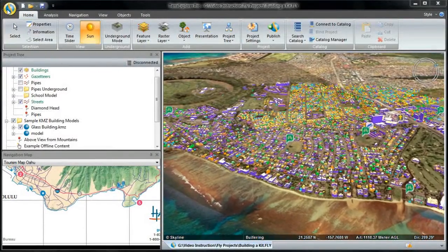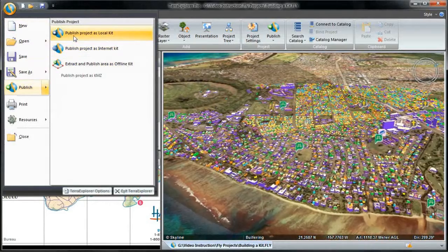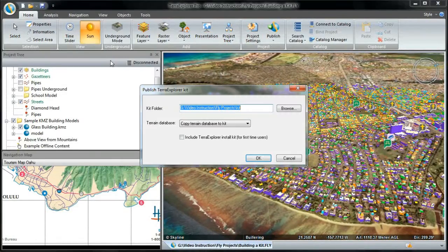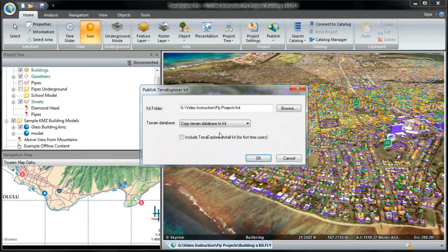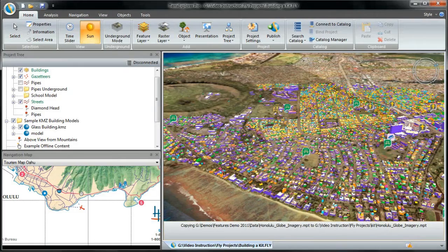Let's begin by publishing a local kit. First, I select the target folder where the project and its supporting files with all its resources will be created. Next, I can choose whether to copy the terrain database to the kit folder, keep a link to the original terrain database, or not copy it at all. If the kit is created for a first-time user who does not already have TerraExplorer installed, select the Include TerraExplorer Install Kit checkbox. To create the local kit, I click OK.